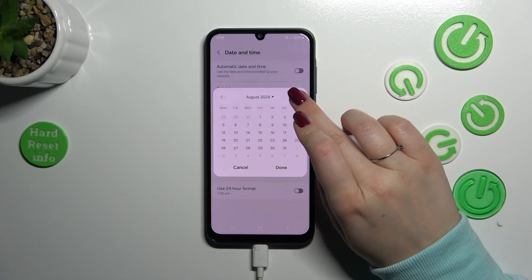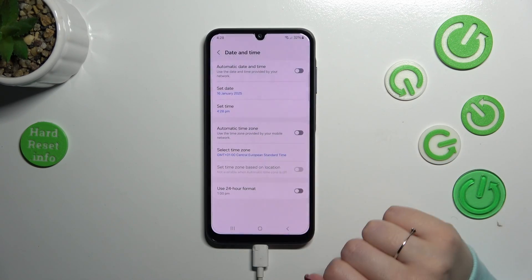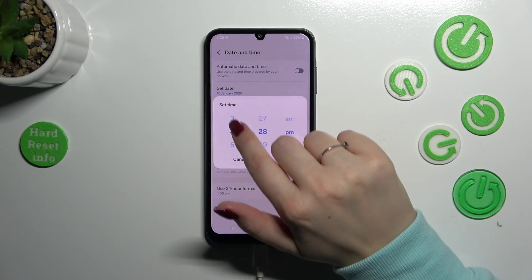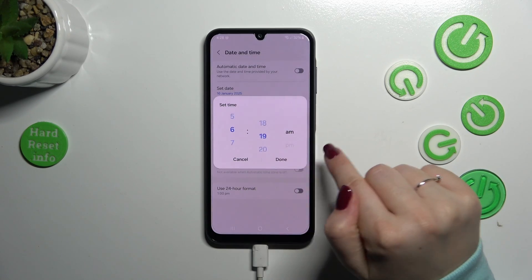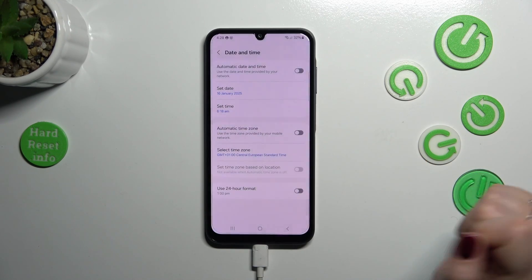Now we can freely tap on Set Date, and from this calendar choose the date we want to use, then tap Done. We can also set the time just by swiping to choose the time, then tap Done.